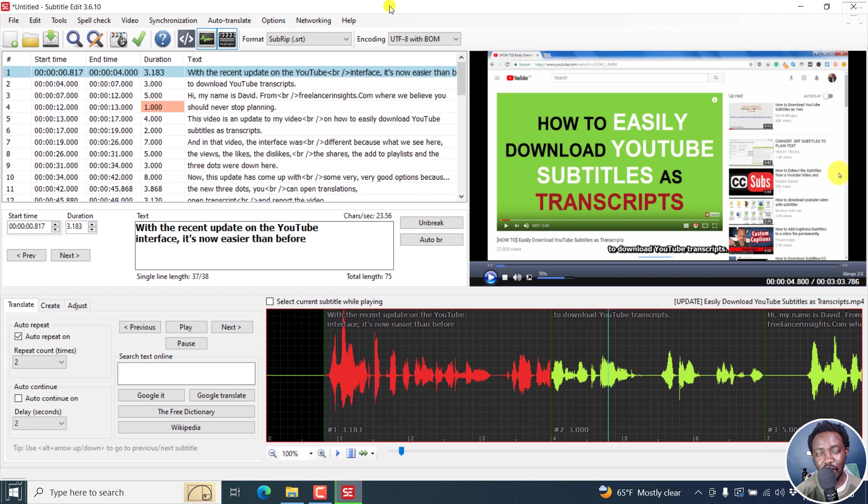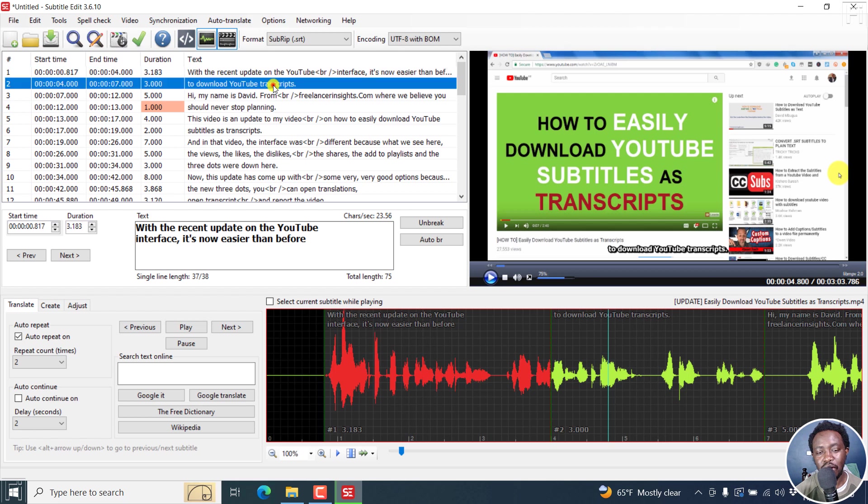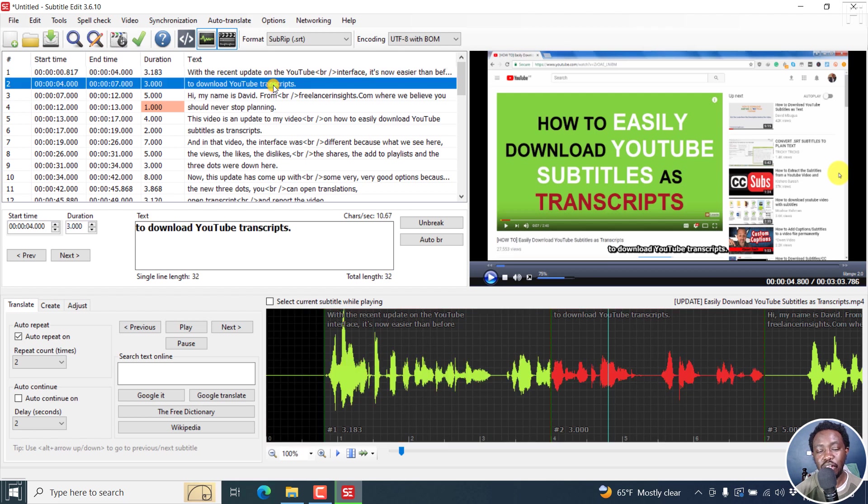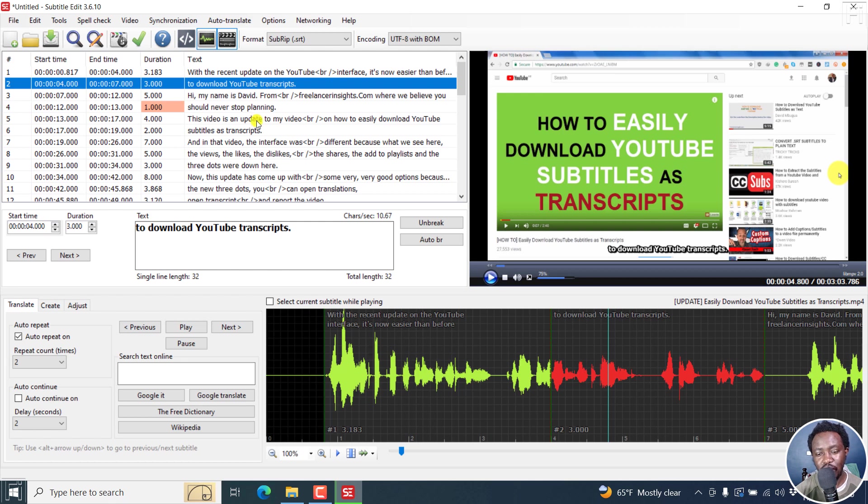We now have a countdown timer or a timer for how much time is actually done. I wish it was a countdown to see how much time is remaining. The subtitles are a little bit not in a bulky way.